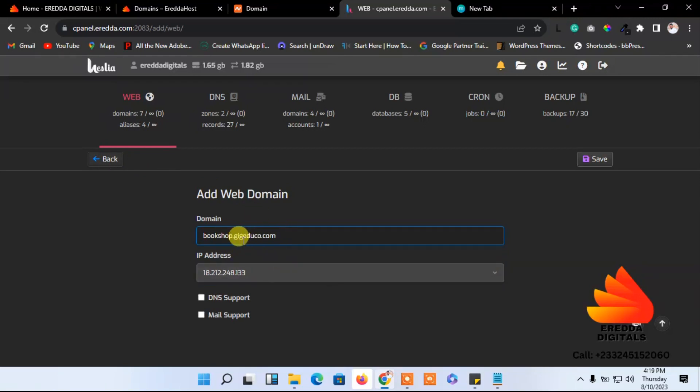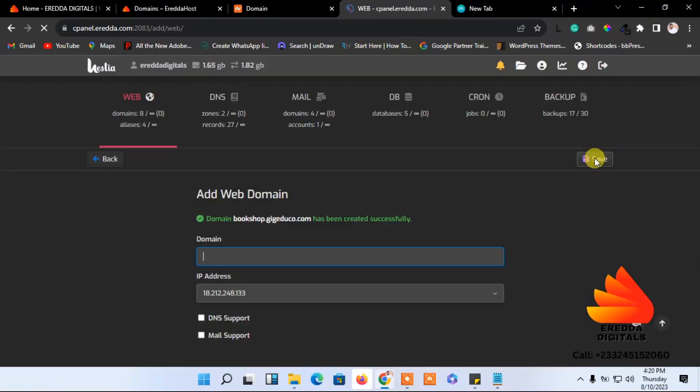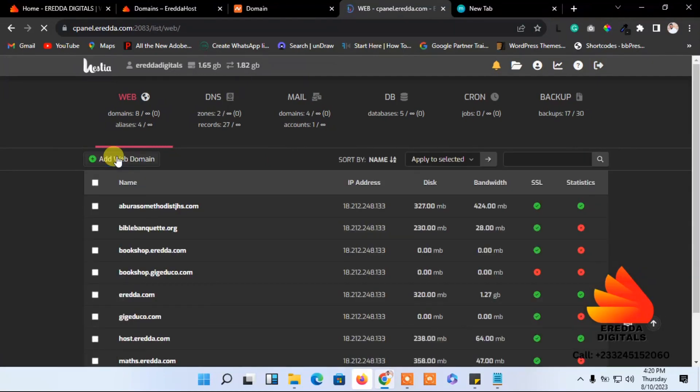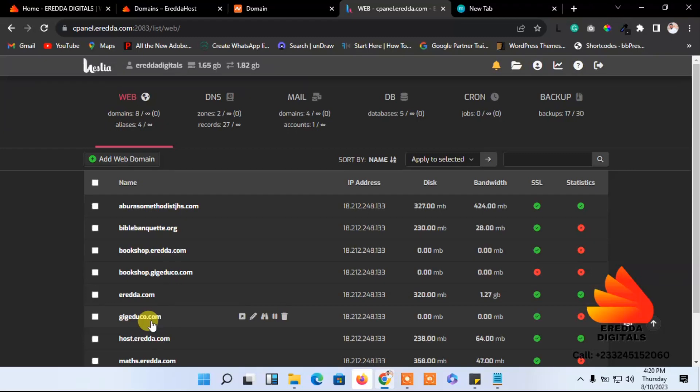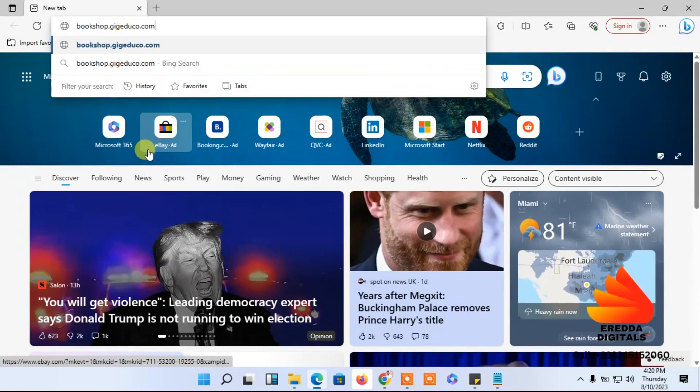You don't have to check any of these because we've already added the records. When I save it may not work immediately because we just created it, but it may also work. Let me use this browser to open it.